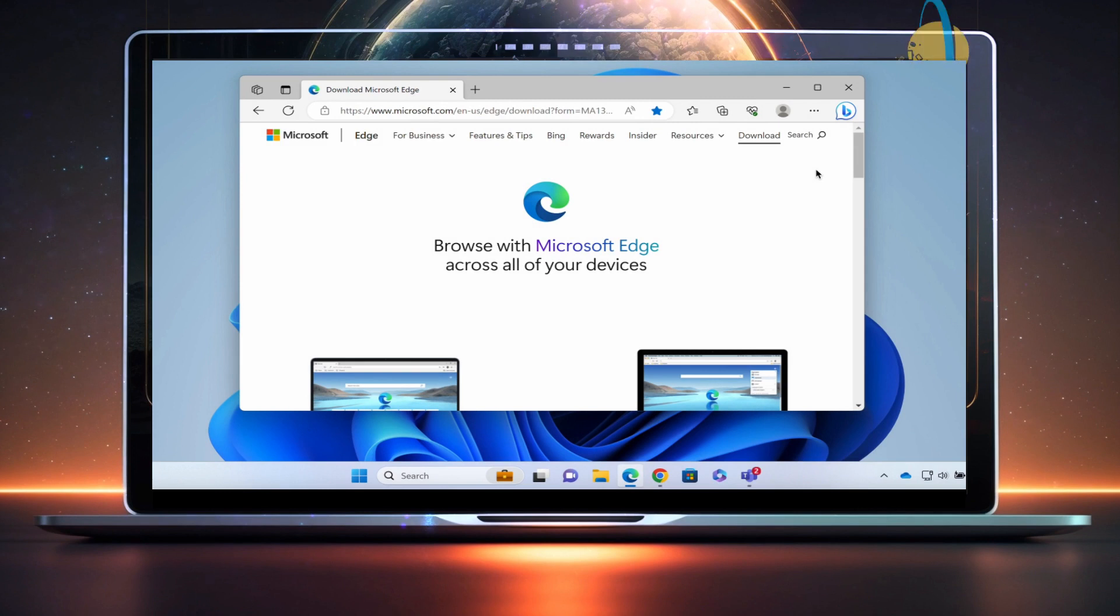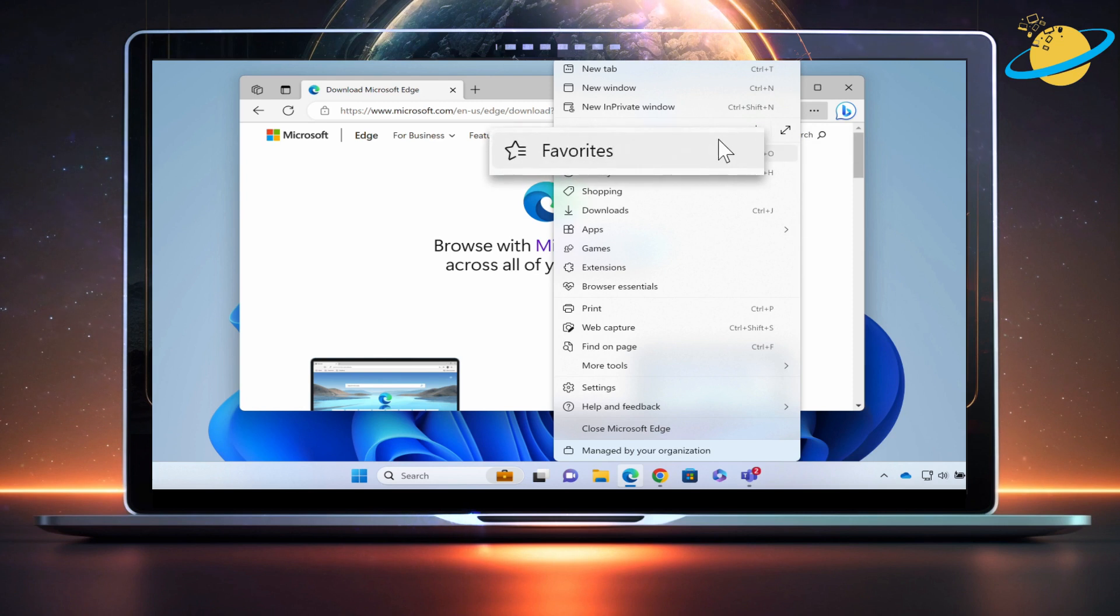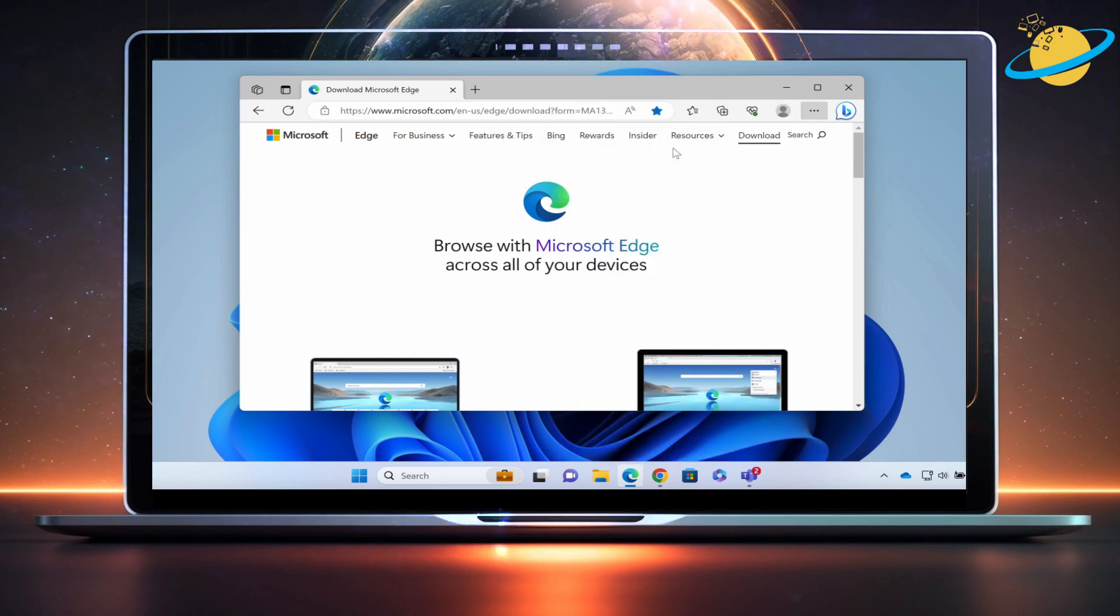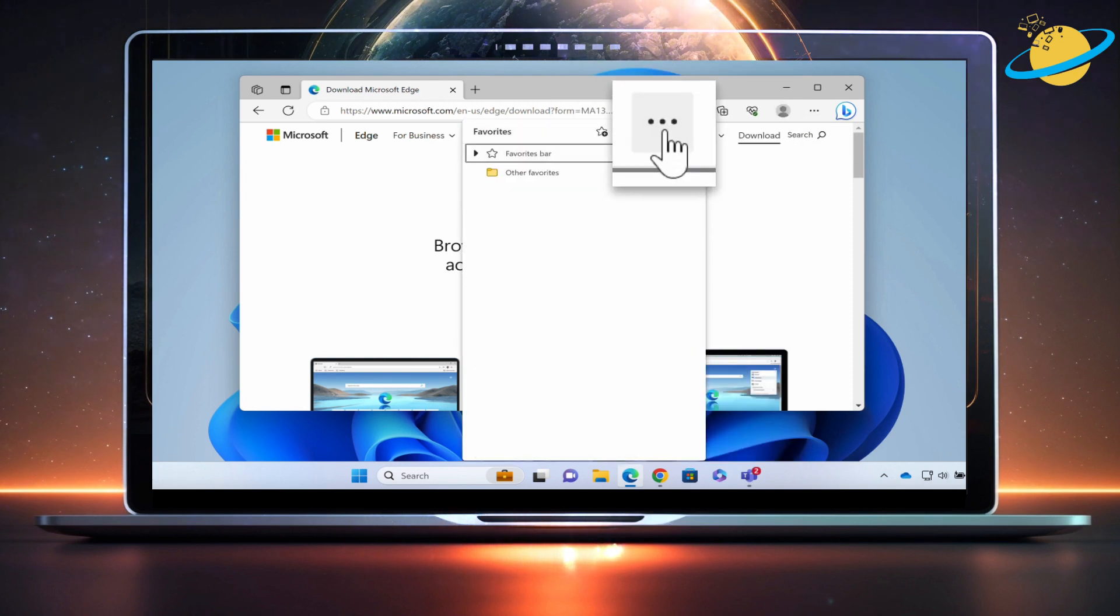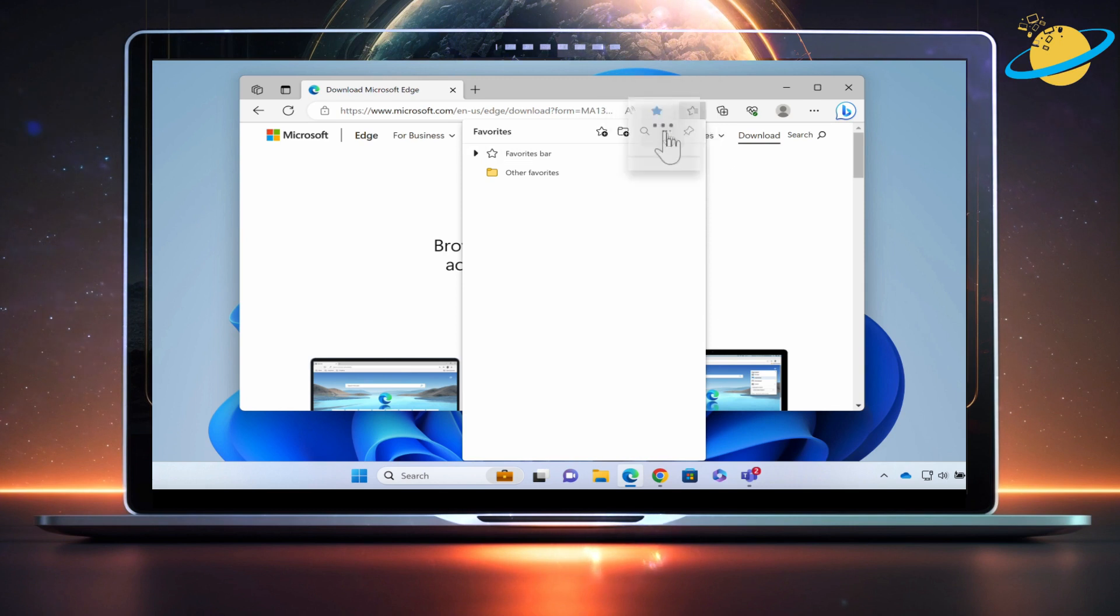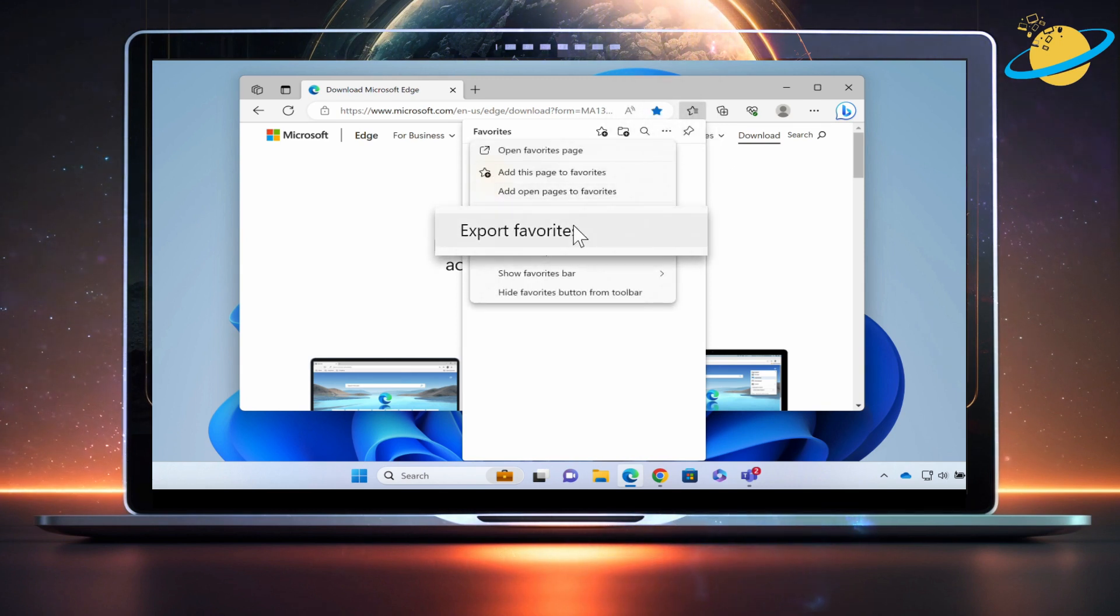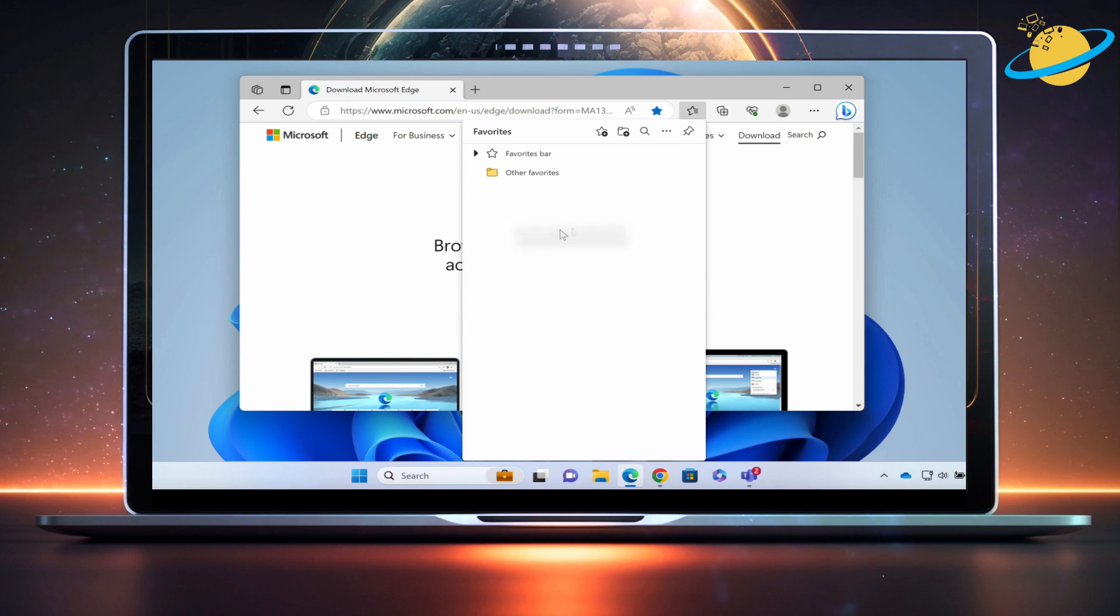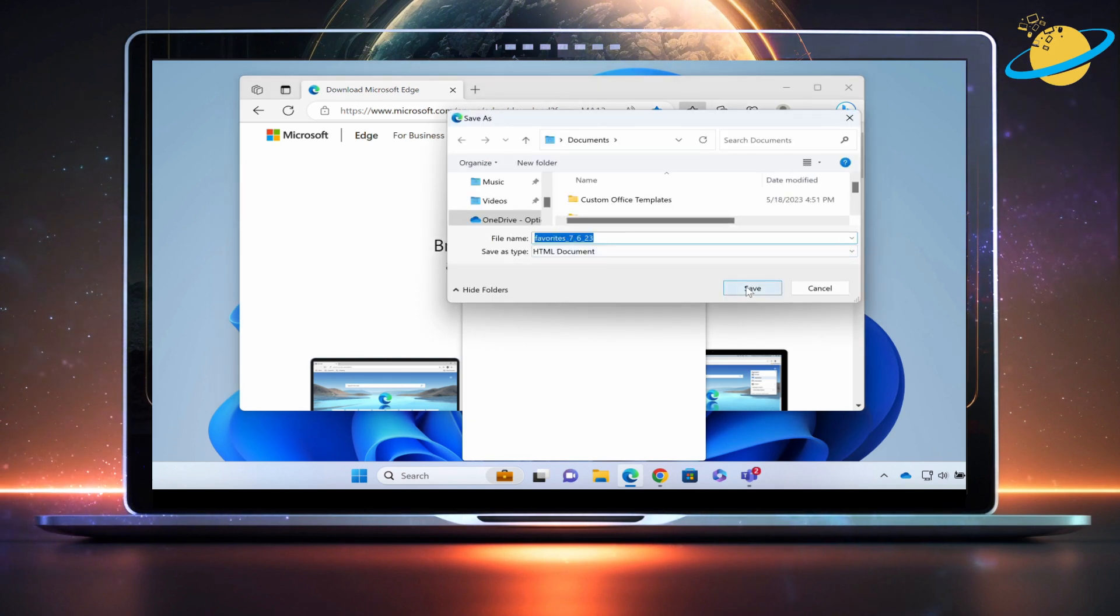To do that, click the three dots in the top right, then select Favorites from the drop-down menu. Now click the three dots at the top to reveal more options, and then select Export Favorites from the revealed options. Select a save location and then hit Save.